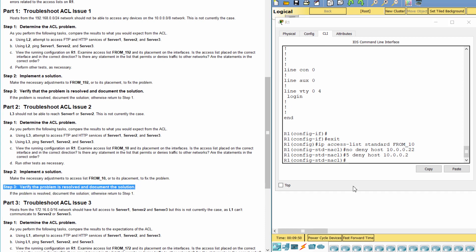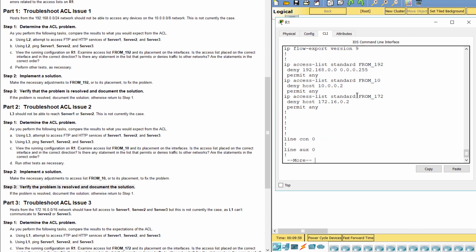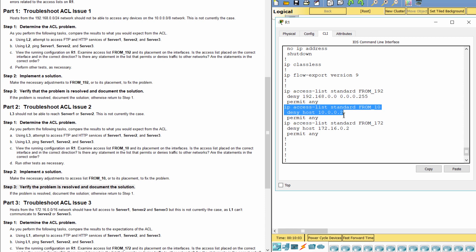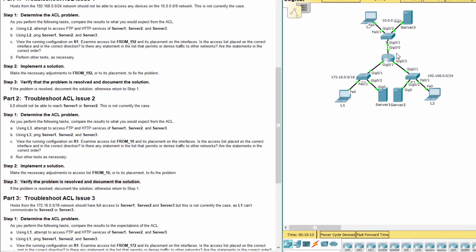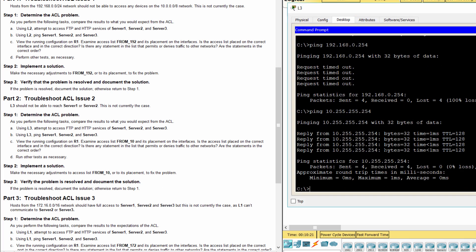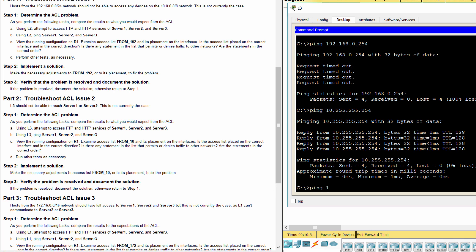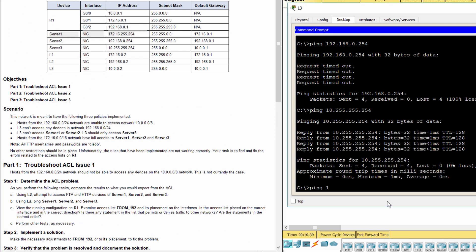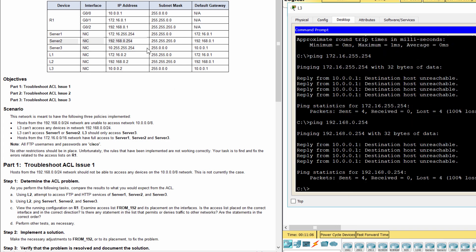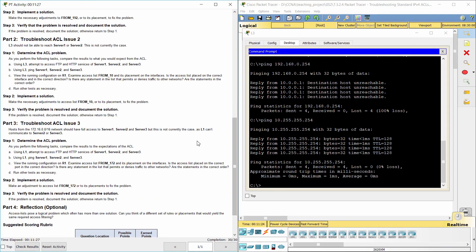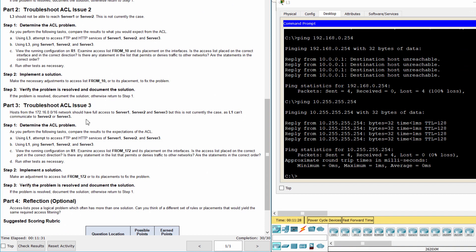Step 3: Verify that the problem is resolved and document the solution. The problem is resolved. Part 3: Troubleshoot Access Control List Issue 3.